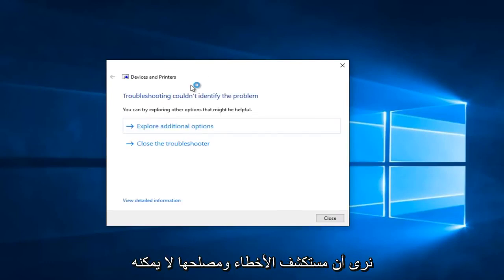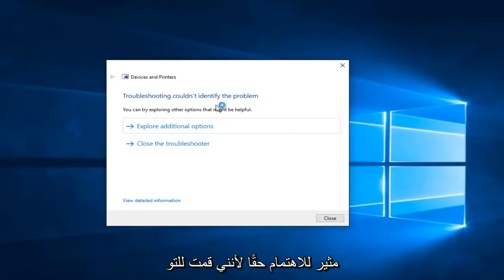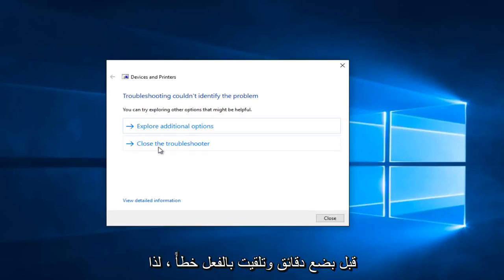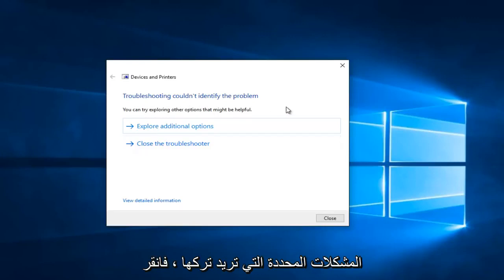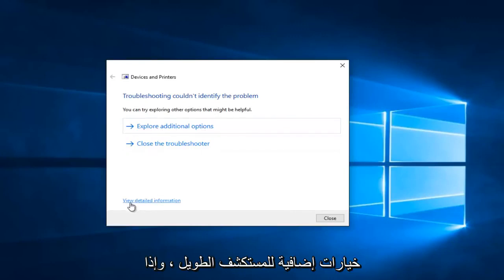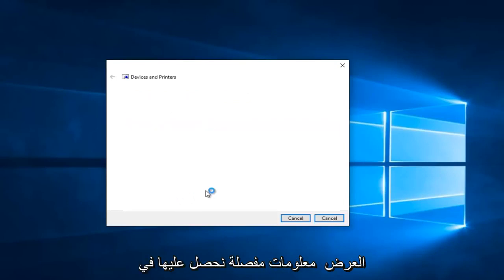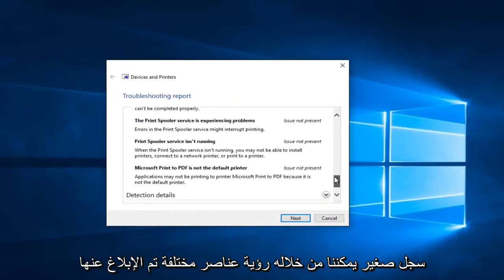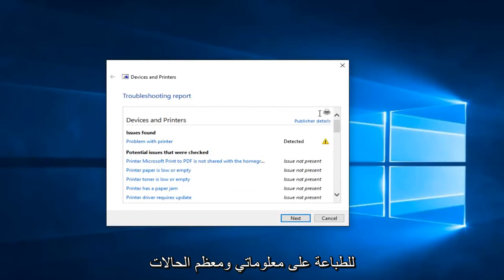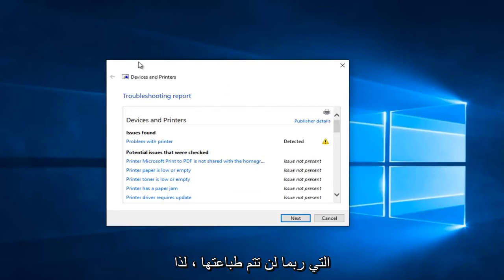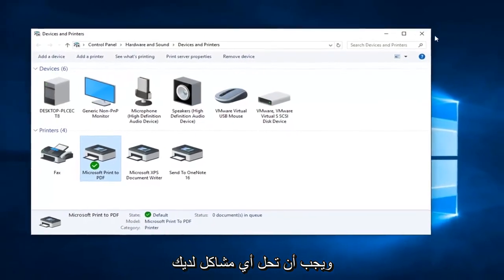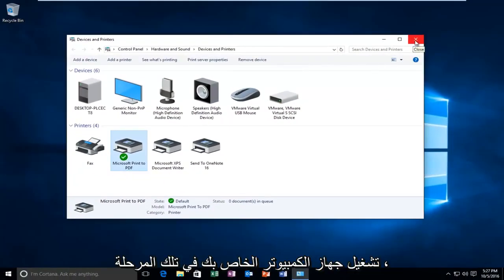We see that the troubleshooter couldn't identify the problem. This is interesting because I did a dry run a few minutes ago and I actually did receive an error. If you see anything that says "Fix selected issues", you want to left-click on that. Otherwise you can left-click on "Explore additional options". You can also click on "View detailed information" at the bottom to see a mini log of reported scan items. Hopefully if you have any errors, clicking next should resolve them.